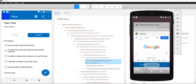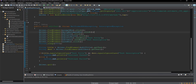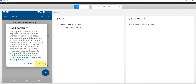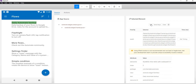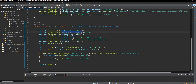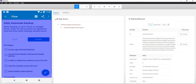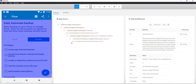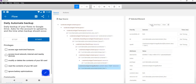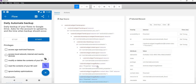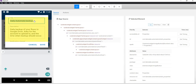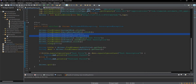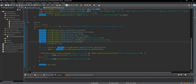The test case first clicks on the Accept button, then clicks on Daily Automate, then clicks the Edit icon, then the Edit Properties icon, and then enters text in the two text boxes using the sendKeys method — passing 'test title' and 'test description' — and finally clicks the Save button.